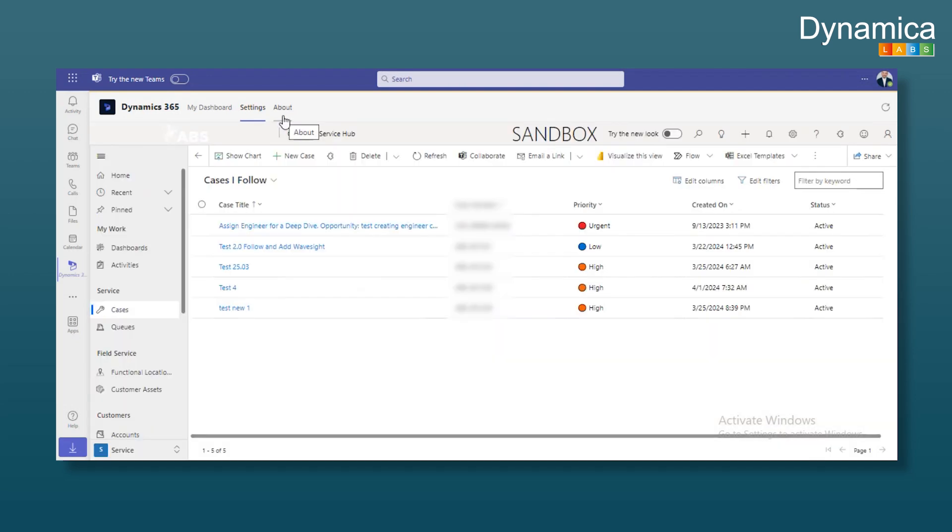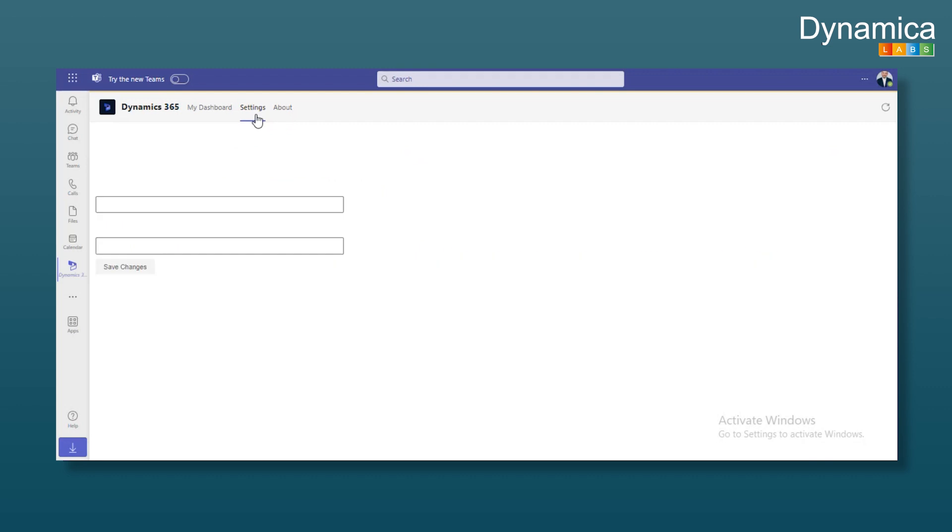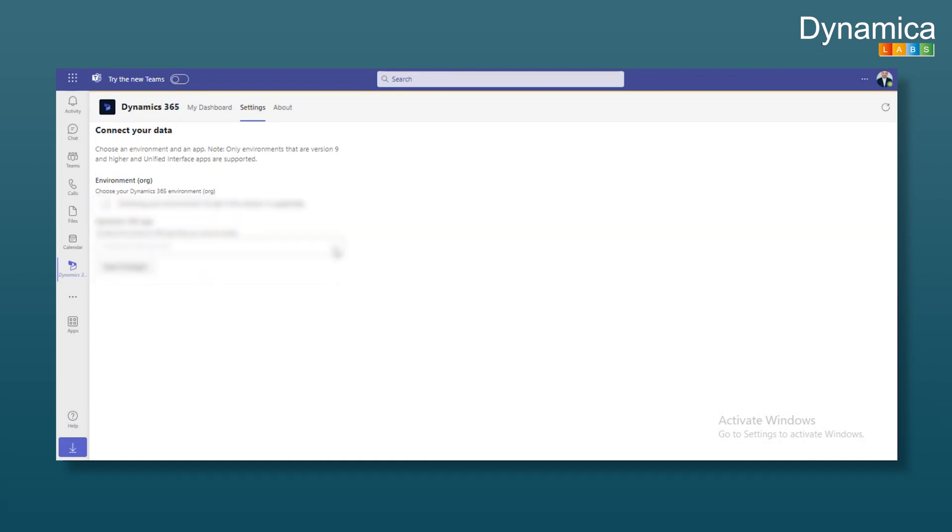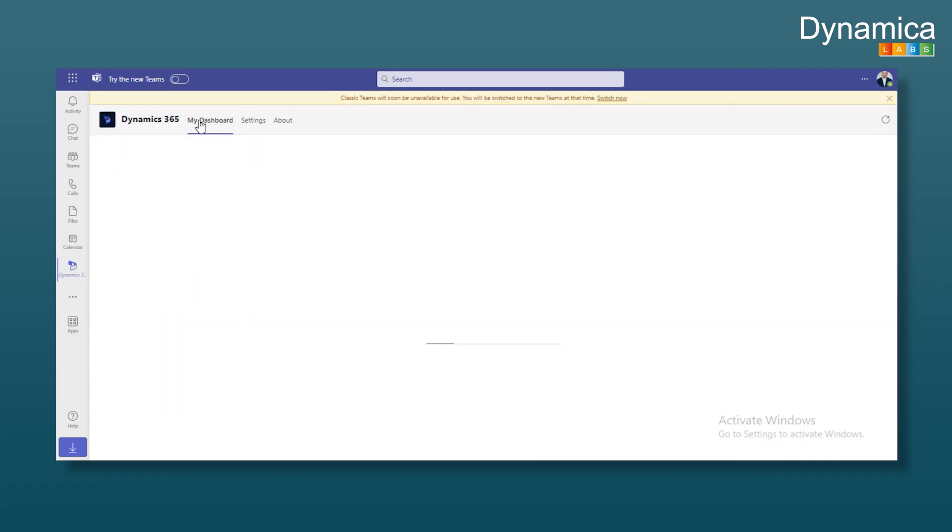A quick note about the Dynamics 365 app. If you are using multiple apps in the environment, you can't display them all, only one app can be shown at a time. Here we can choose which environment and specific app to display. If you have multiple environments, you can browse, select the app and so on.